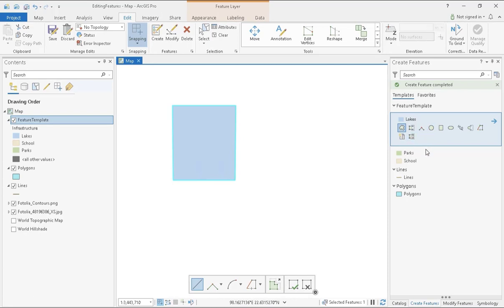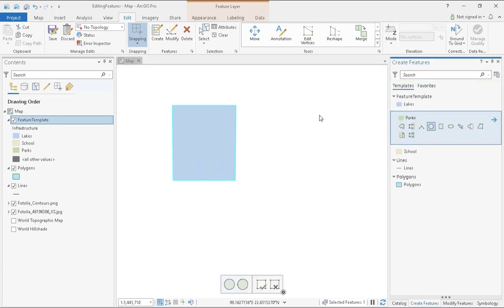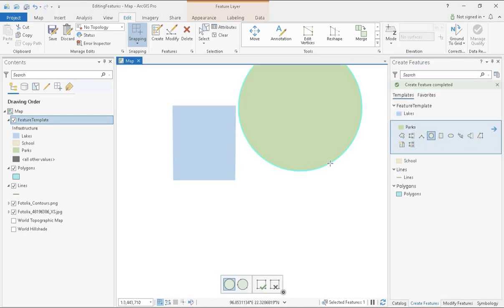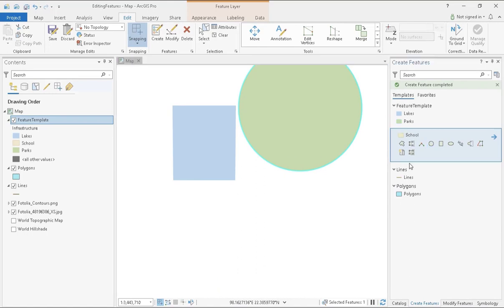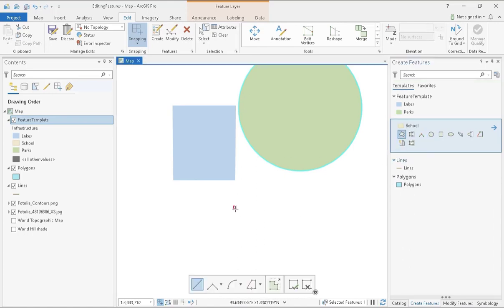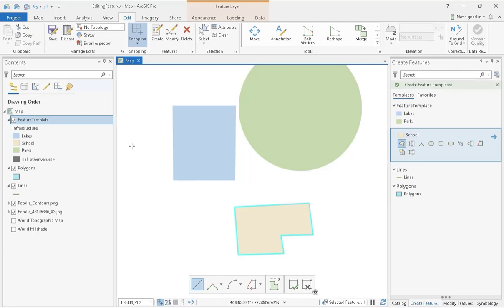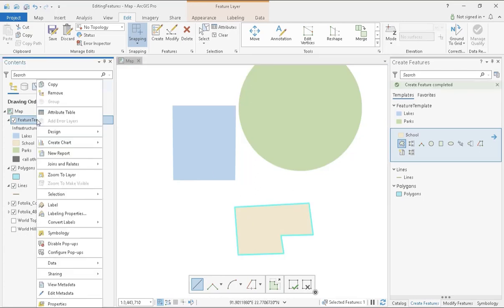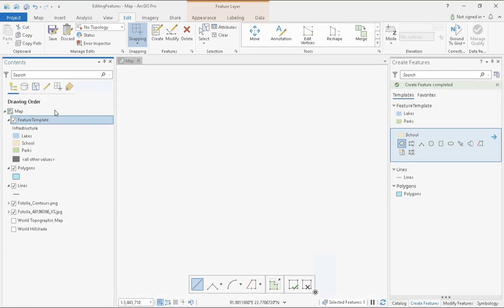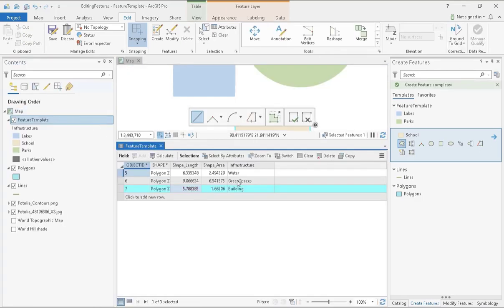Just to double-check that my attributes have been populated correctly, I can return to the Attribute table and see that the fields and associated labels are there as I added them. I will now save my edits as I am now done creating and editing any of my features.